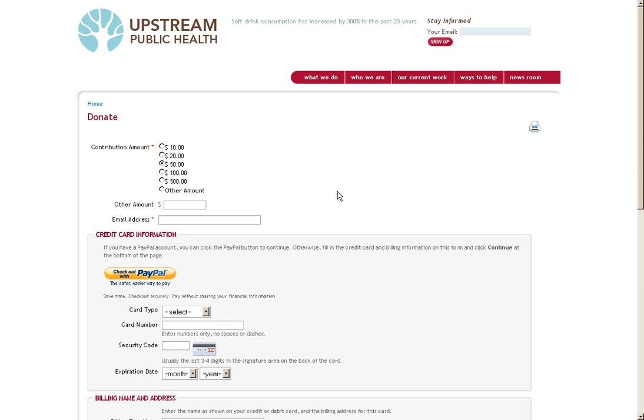CiviCRM can handle event registration as well as event payments and of course donations. CiviCRM also has functionality for case management as well as bulk emailing.